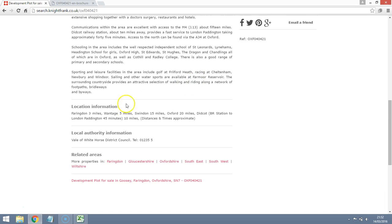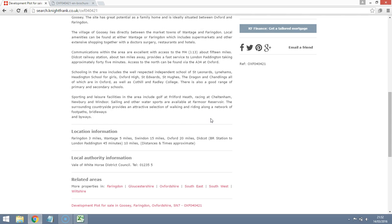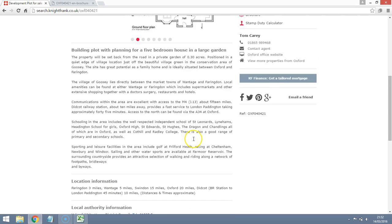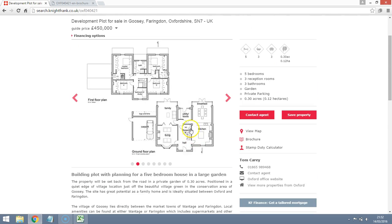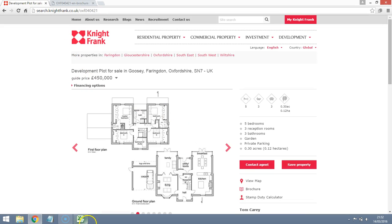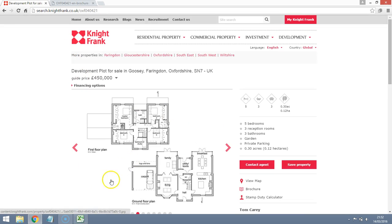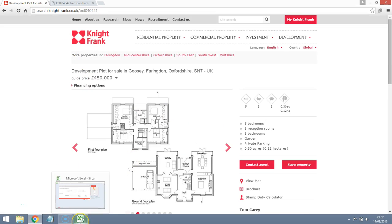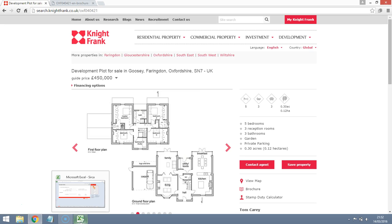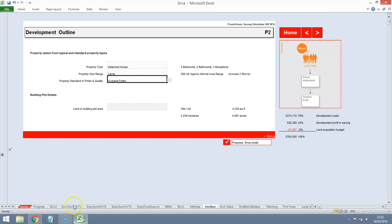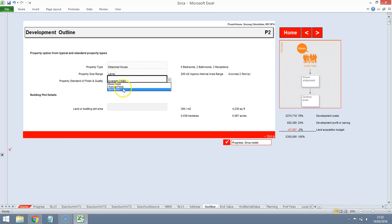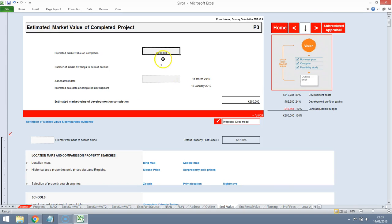So it looks like there's some reasonably close by transport links. Maybe a bit of a drive to the nearest station. So £450,000 means that we are going to be looking at an end value over £800,000. Not average finish, we'll go for best finish. Let's start off by seeing how the values stack up around the £850,000 mark.